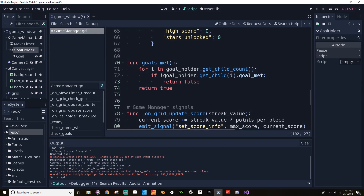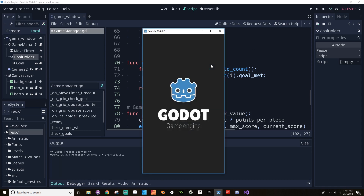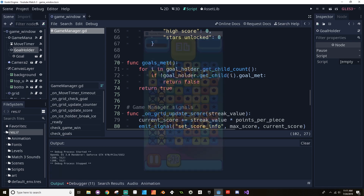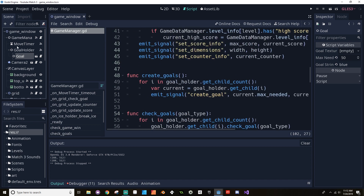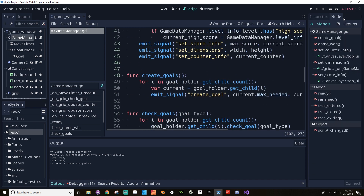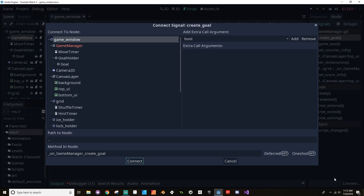Now let's try this out. I'm pretty sure this isn't going to work, but let's try. We didn't get the goal made — this needs a texture. I just have it set to a random goal just to make sure I can play the level. Oh, because I didn't connect the create_goal signal to the TopUI.